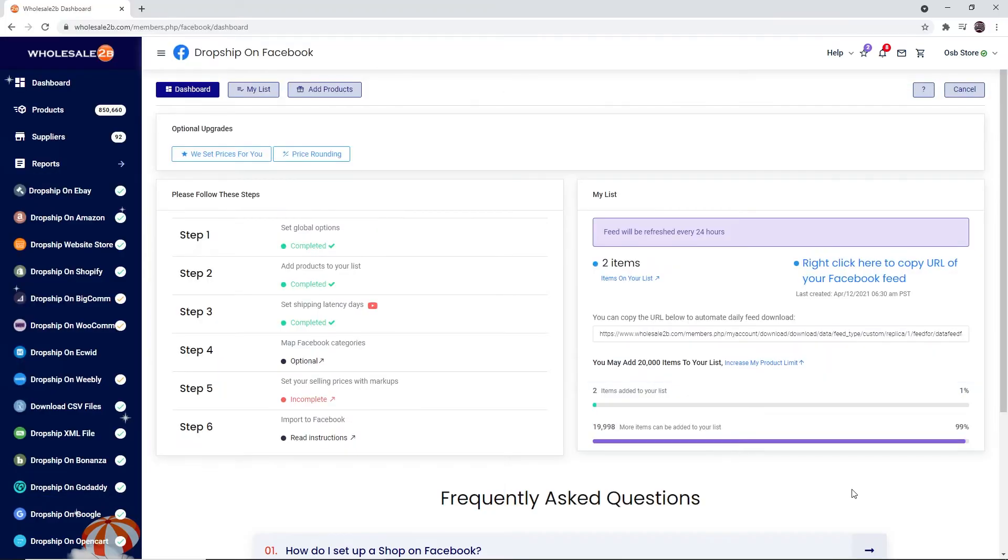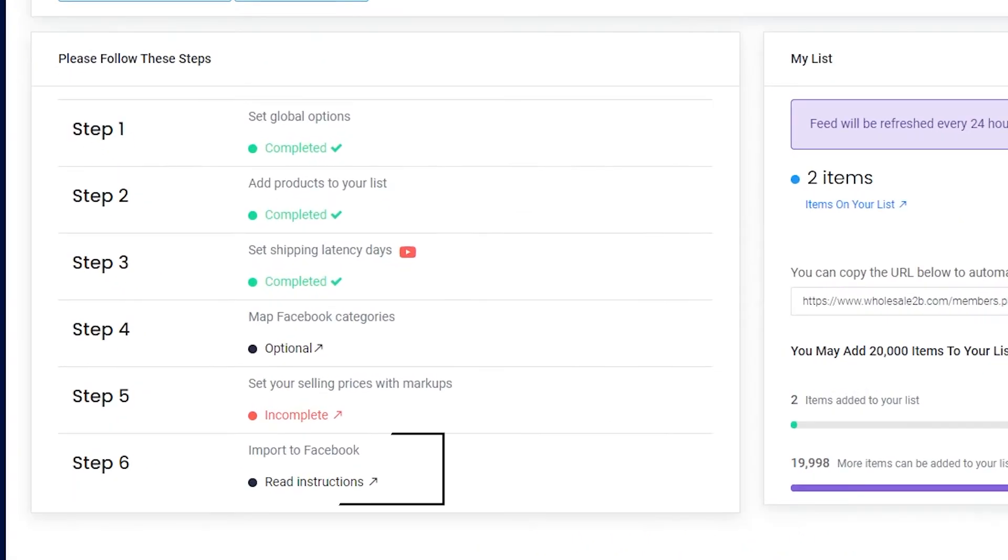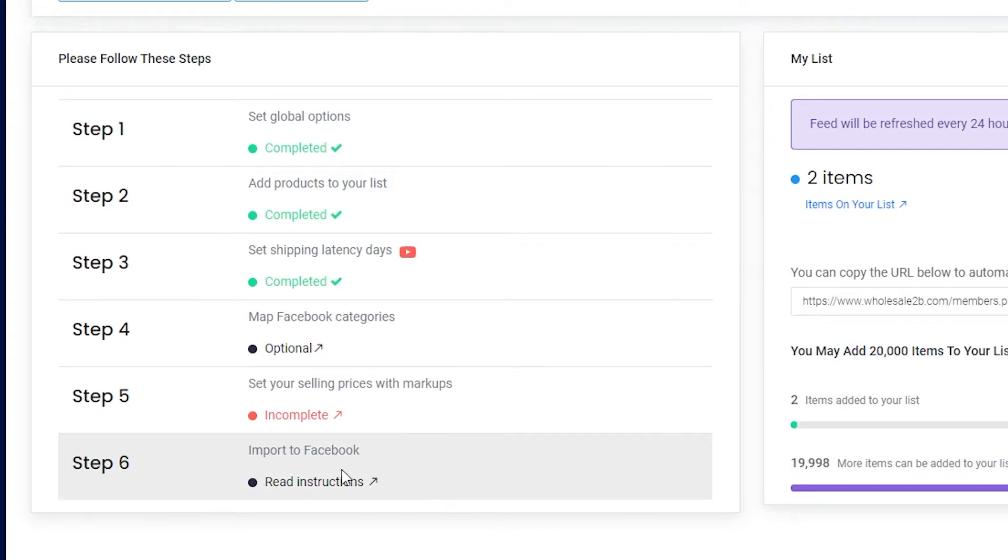In this tutorial video, I will be showing you how to complete Step 6 of the Facebook plan, which is to import your Facebook feed to your Facebook store. Click on Step 6.